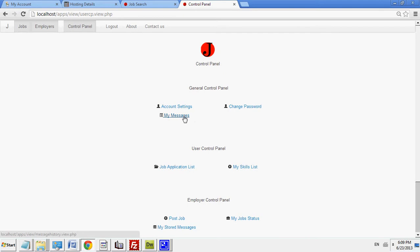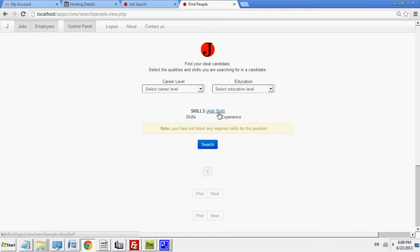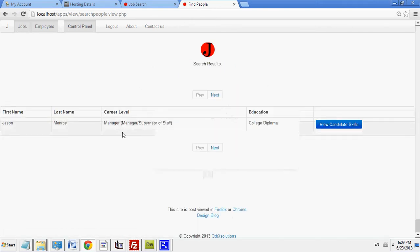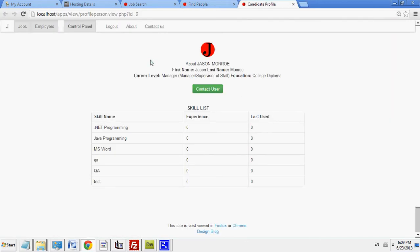So, now as an employer, I can search for an employee. Let's say I'm looking for people with QA skills. At the moment, only Jason Monroe is active. I've disabled other users. I can go and contact them.